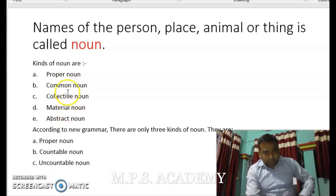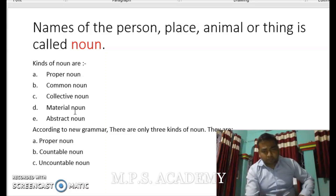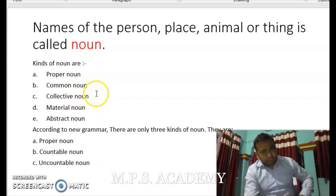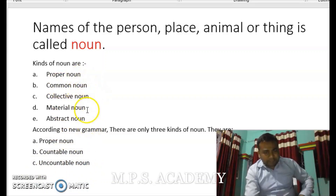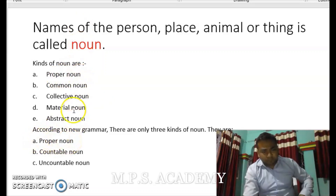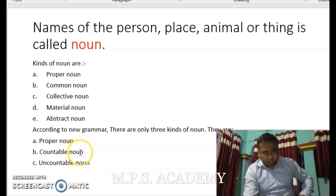Apart from these, these are the older kinds which have been taught for many years. But nowadays, there are only three kinds of nouns, and those are proper nouns, countable nouns, and uncountable nouns. Proper nouns remain the same. Common nouns and collective nouns become countable nouns, and material and abstract nouns become uncountable nouns.